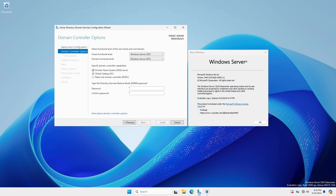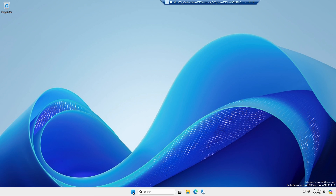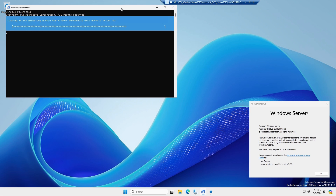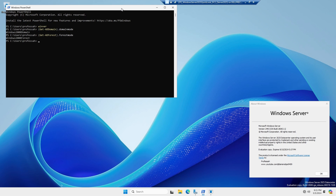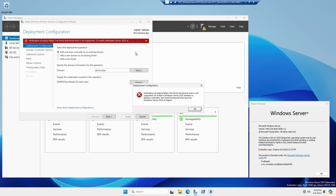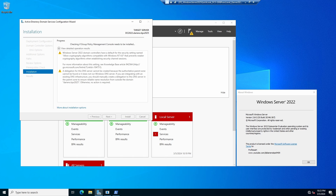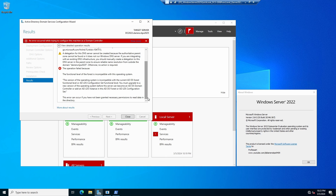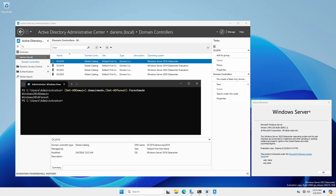Windows Server 2025 has new 2025 forest and domain functional levels, with the minimum now being 2016. Windows Server 2025 can join an existing domain at the 2008 domain functional level; however, it cannot be a Windows Server 2025 domain controller if the domain is operating at the 2016 functional level or higher. Previous versions of Windows Server can be member servers in a Windows Server 2025 domain operating at the 2025 domain and forest functional levels, but they cannot operate as domain controllers. However, if the Windows Server 2025 domain is operating at the 2016 functional level, servers running Windows Server 2016, 2019, and 2022 can also operate as domain controllers.